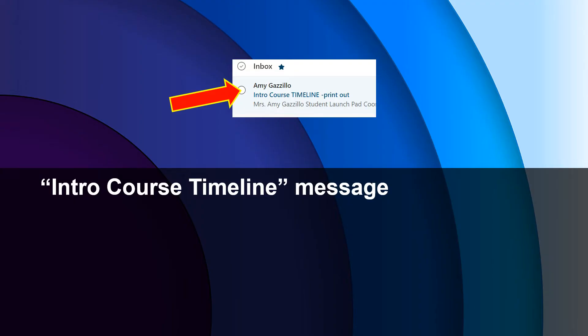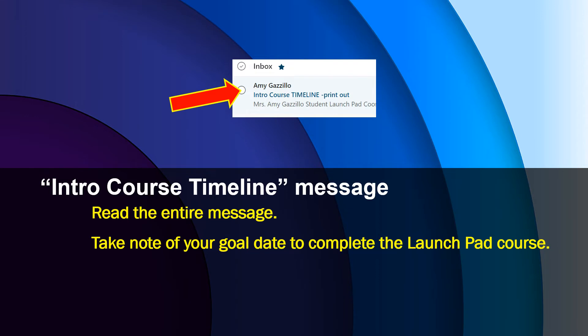Look for the message titled Intro Course Timeline in your inbox. A copy was sent to your parent or guardian too. Please read the entire message. Be sure to take notice of your goal date to complete the Introductory Student Launchpad course.